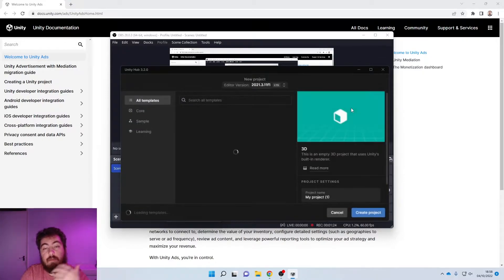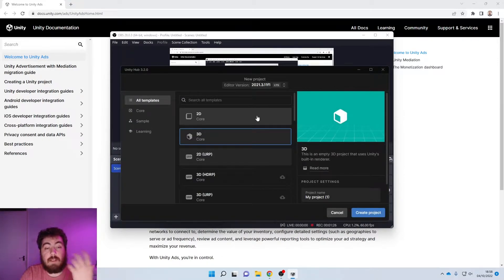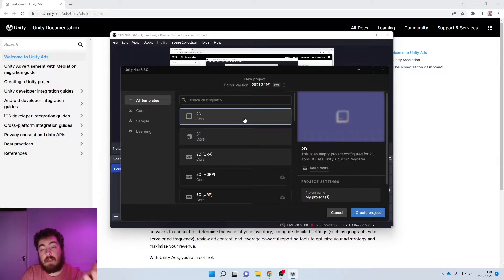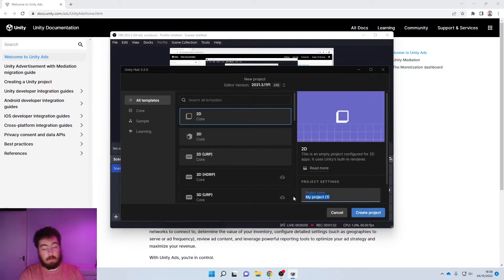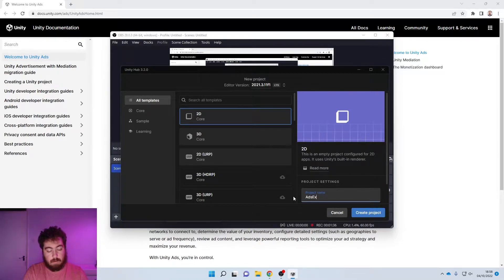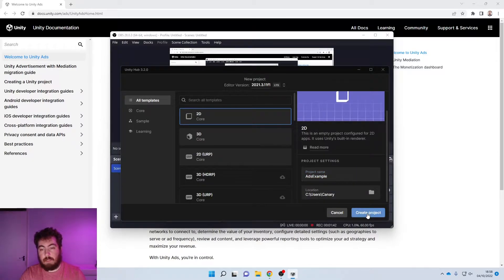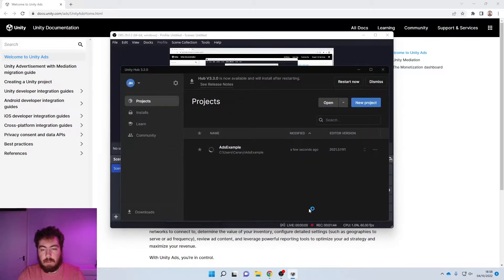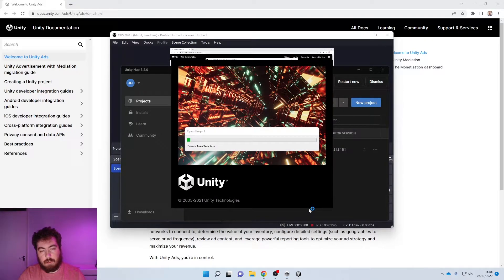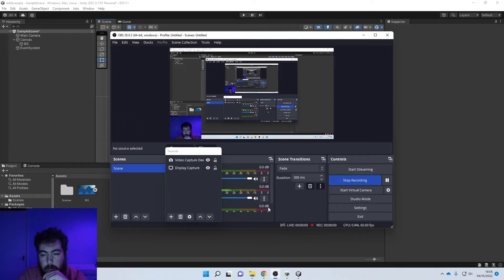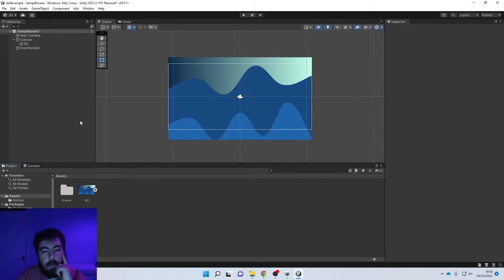I'm going to start off by just creating a new project for this example. This works both 2D and 3D. For the UI I'm going to go with a 2D workspace and we're going to call this one 'Ads Example,' seeing as that is what this video is going to be about. We're just going to create the project and after a few minutes it should set up.